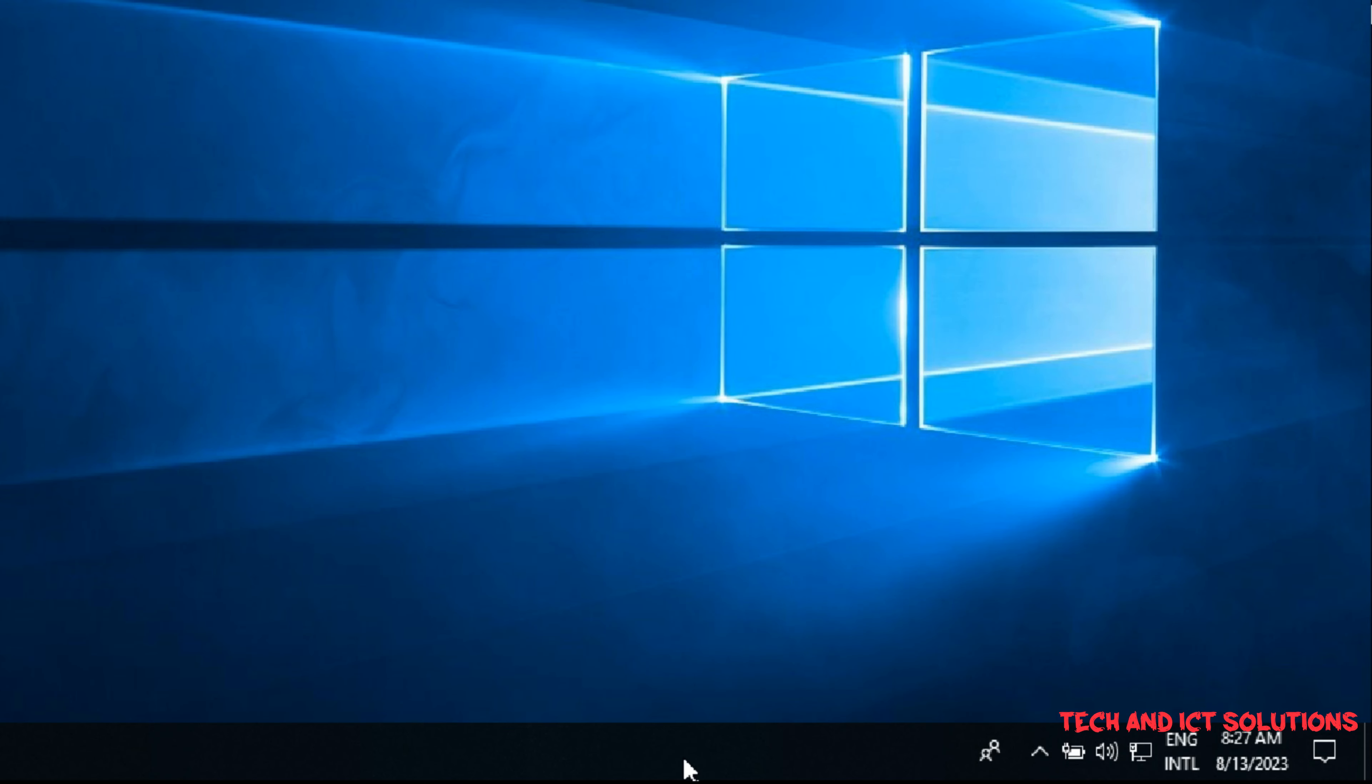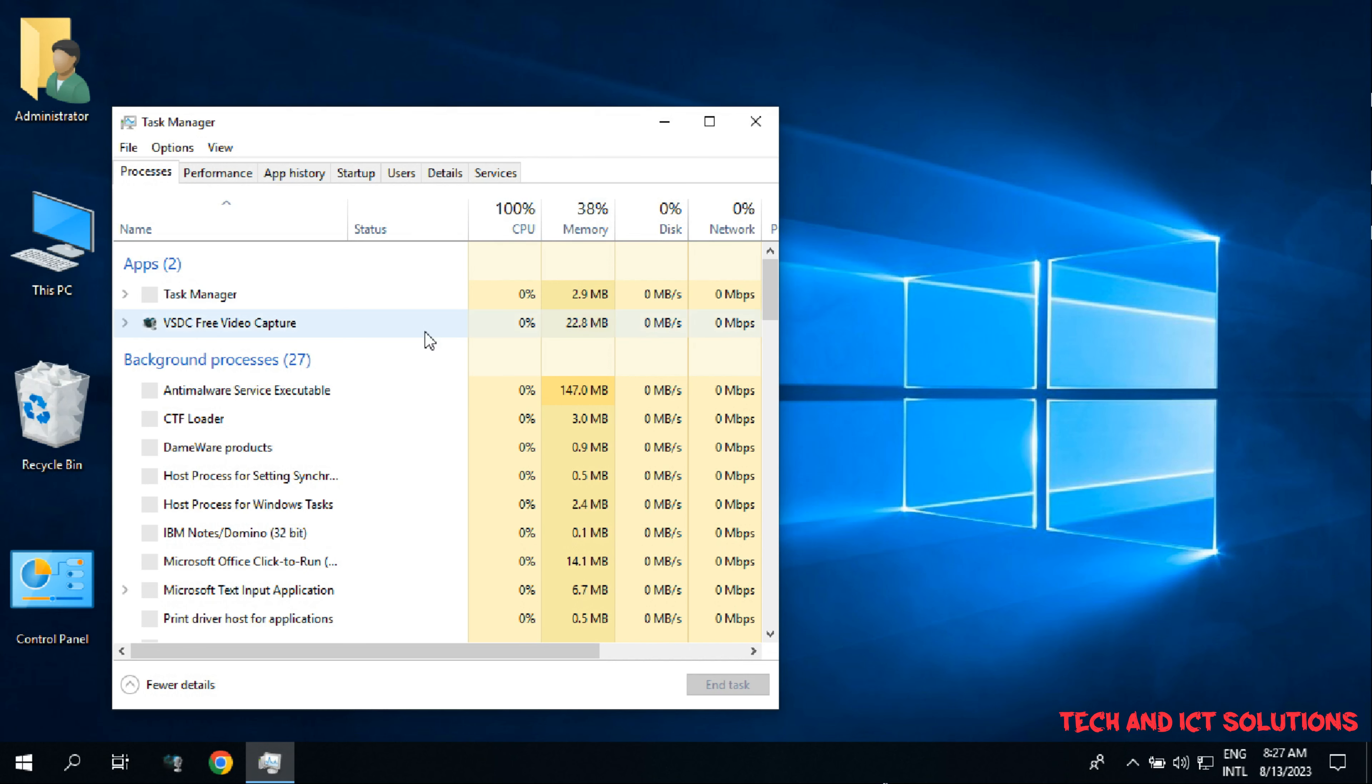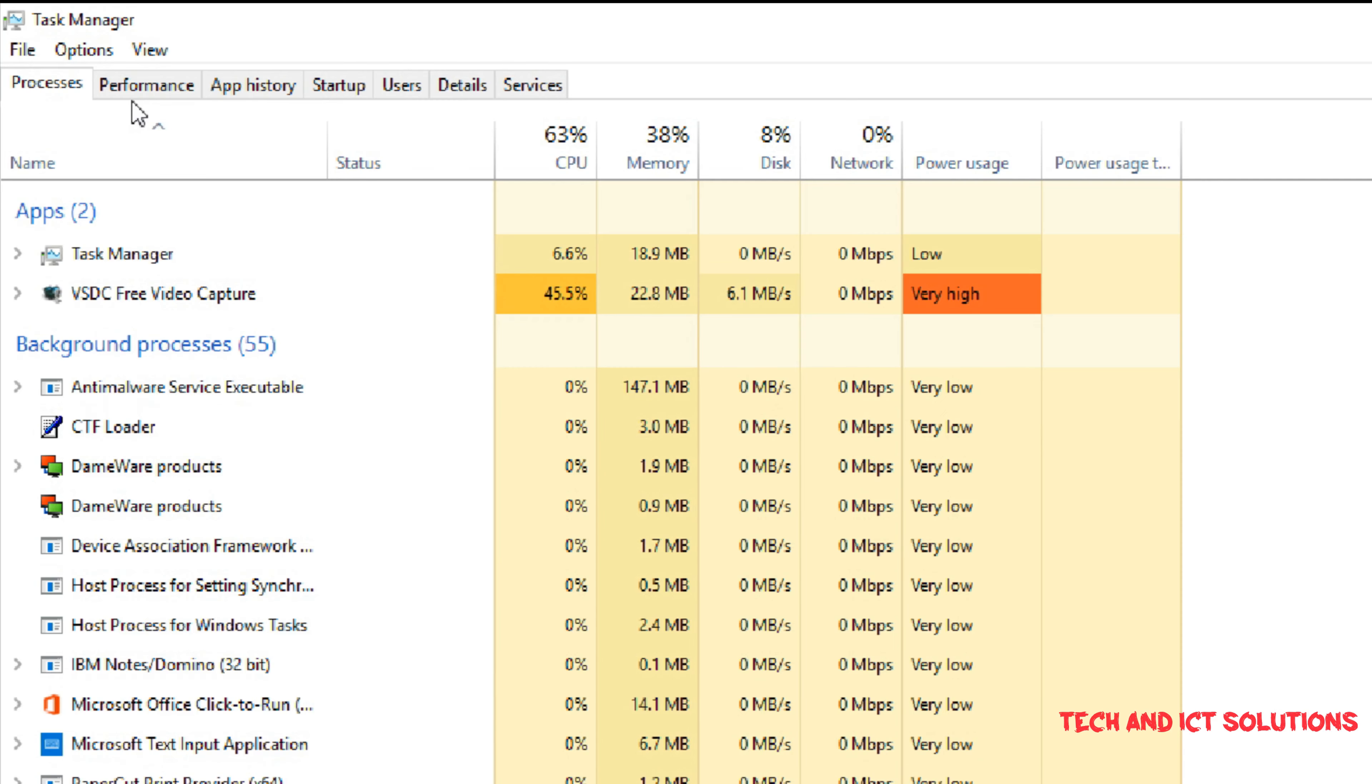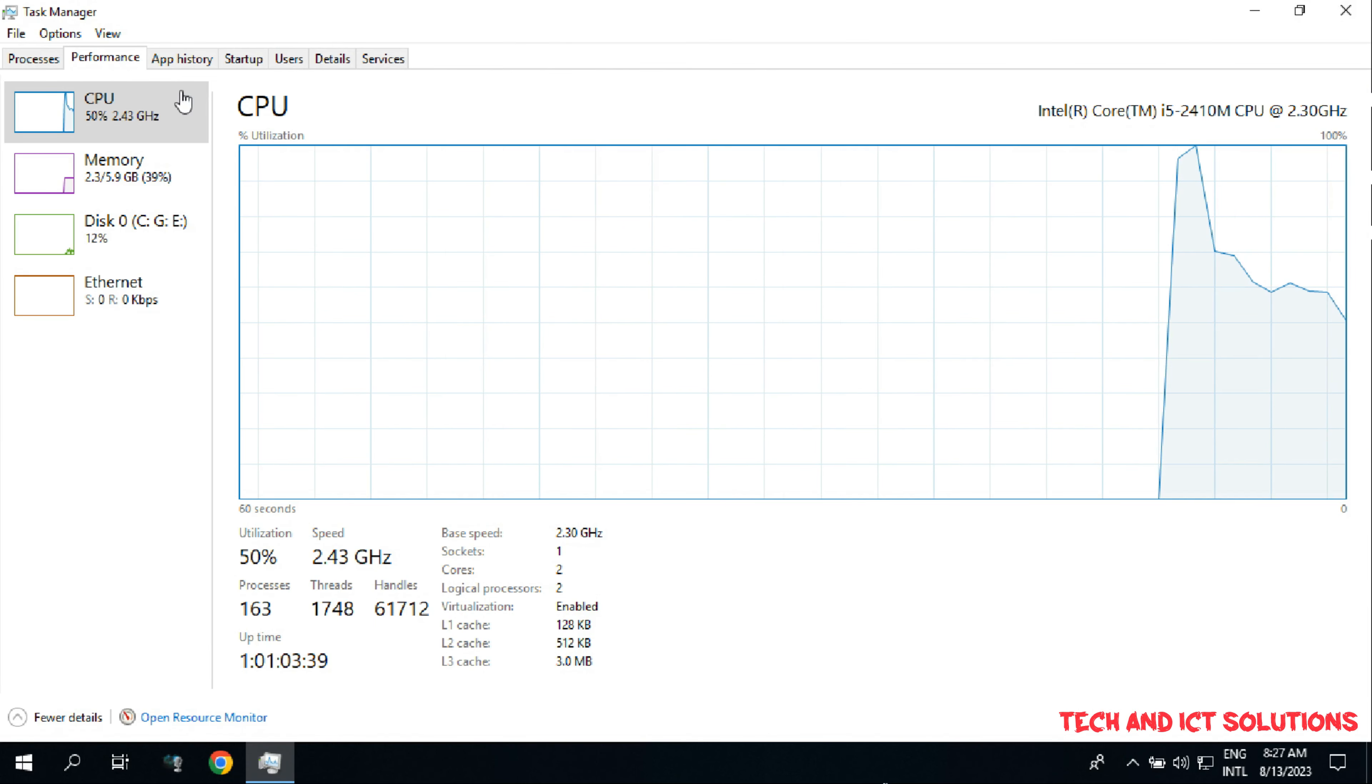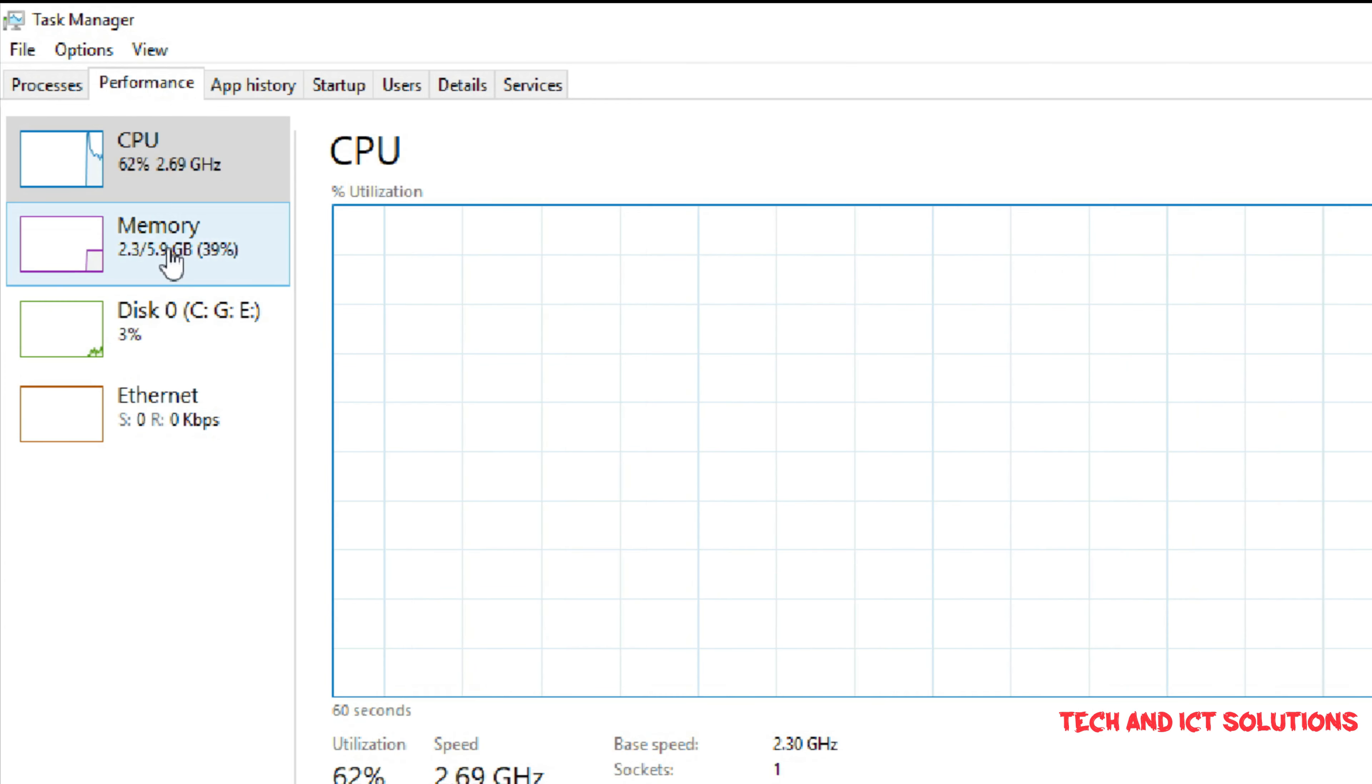At first, go to the task manager. Now, click on performance. Click memory options.